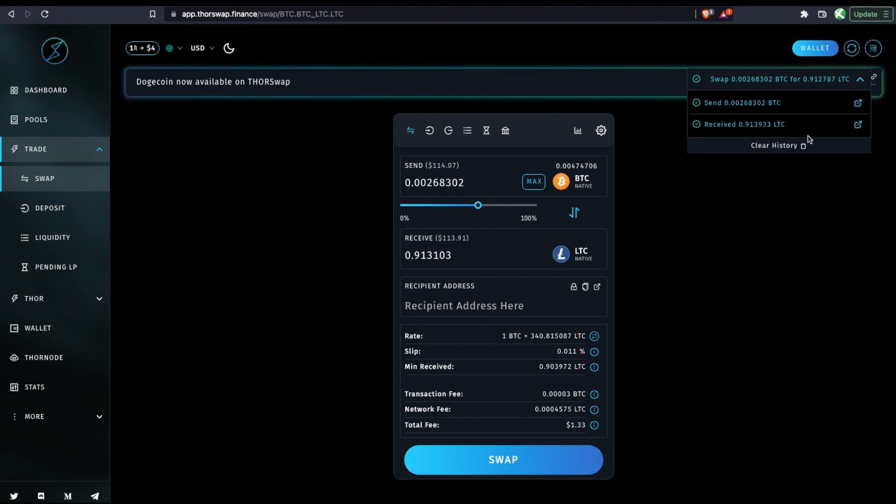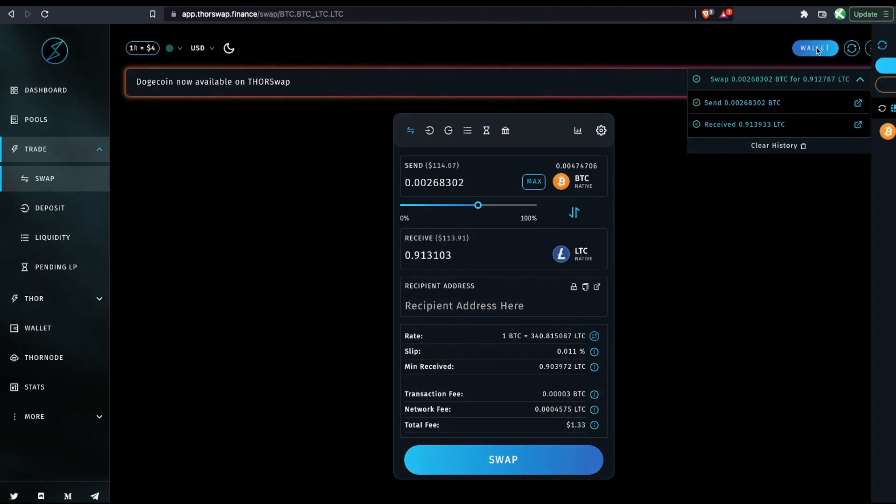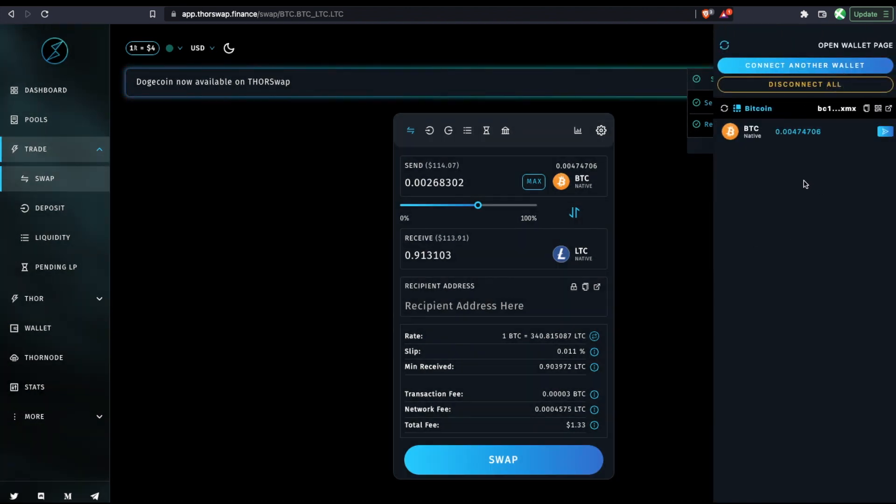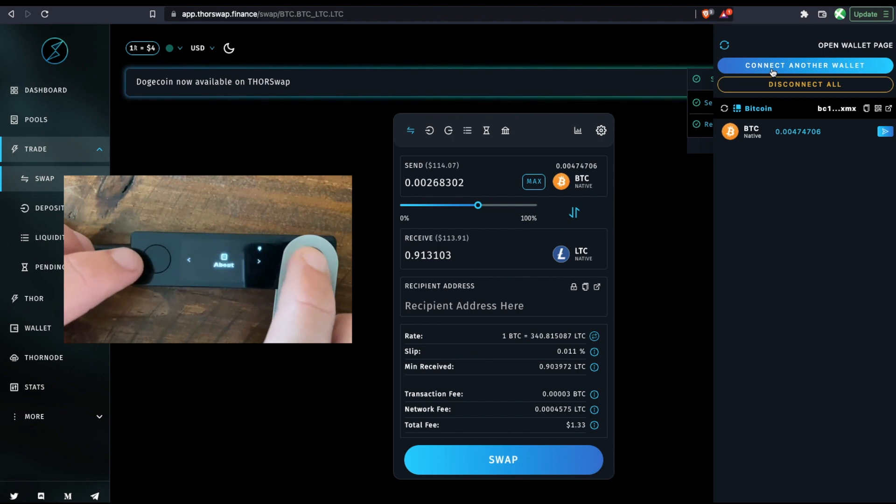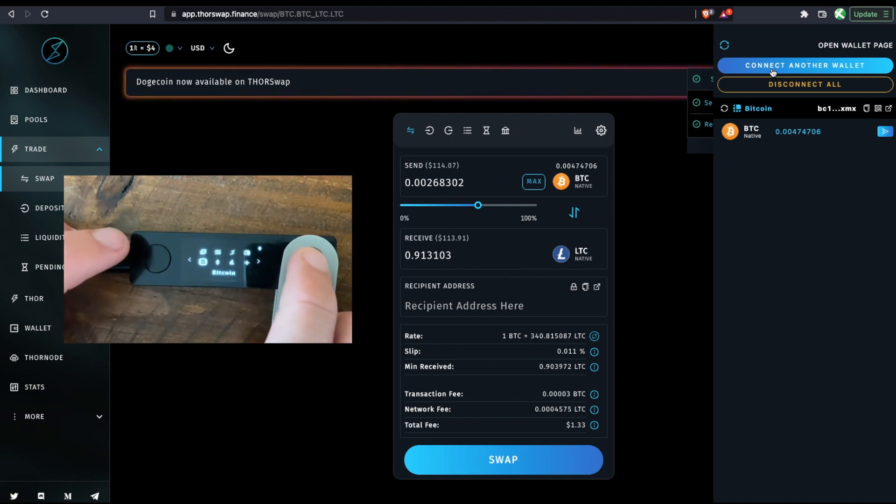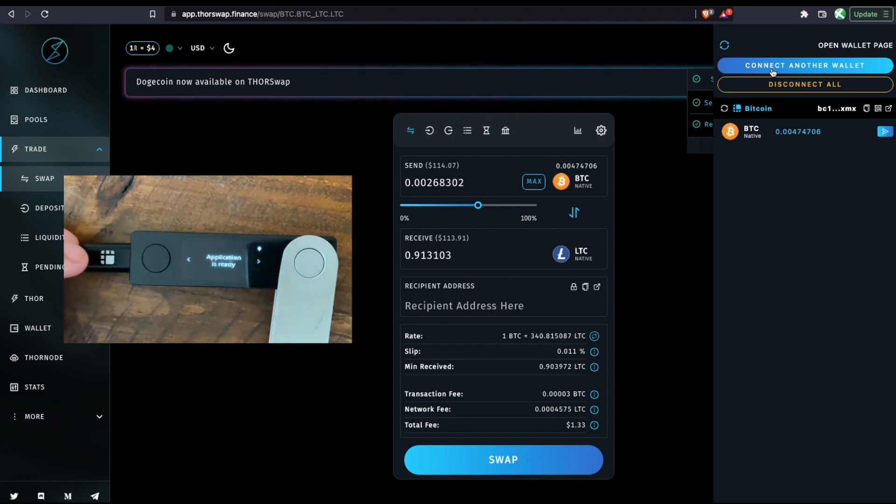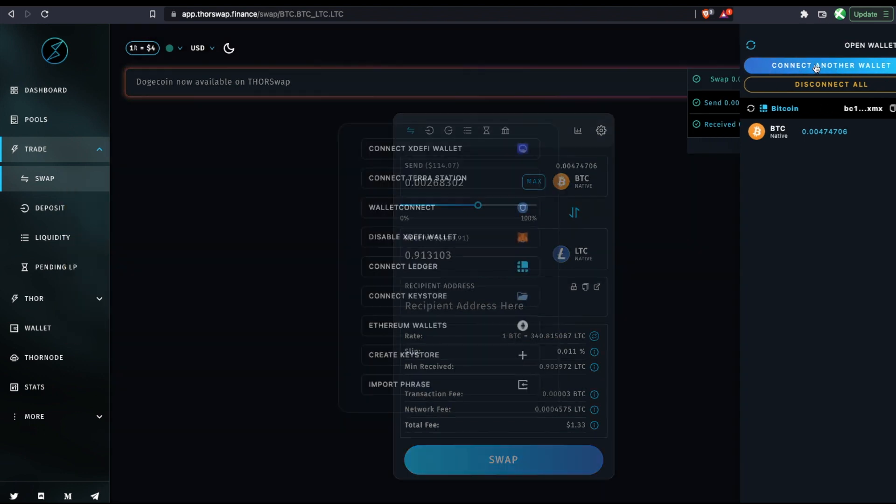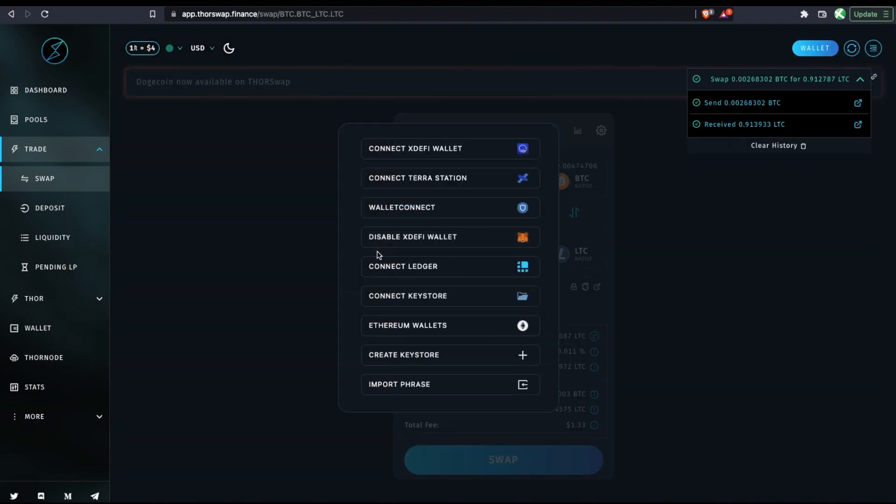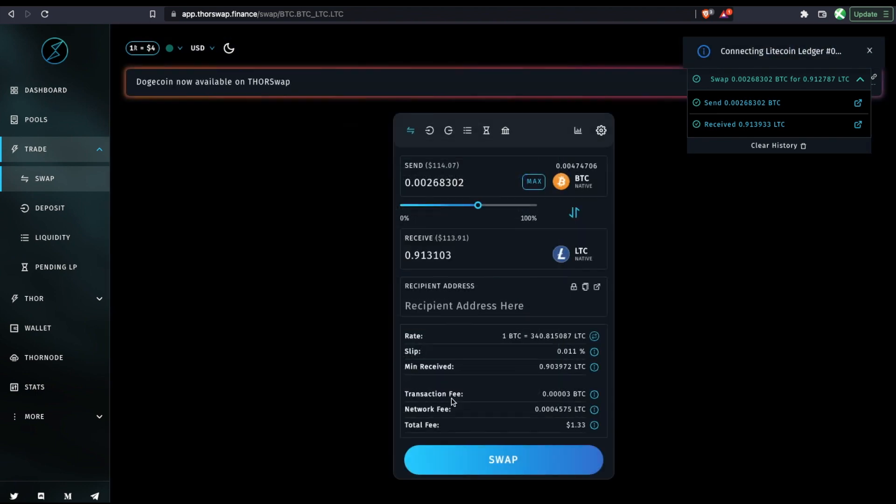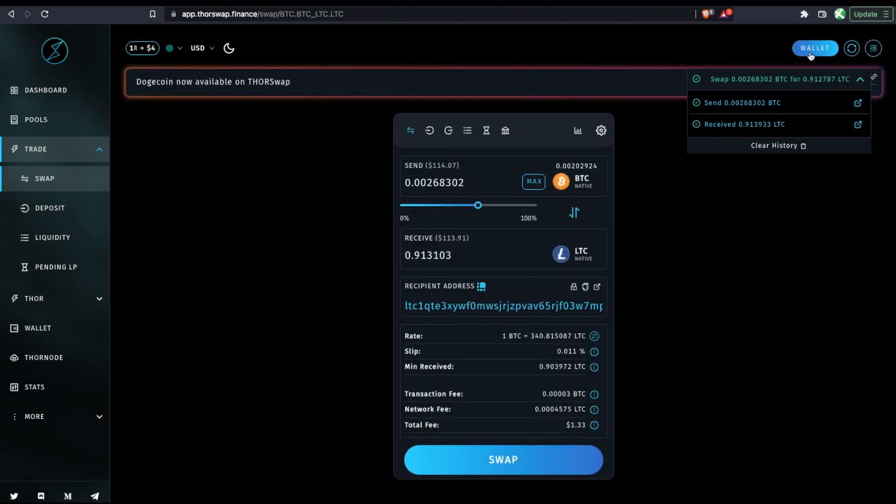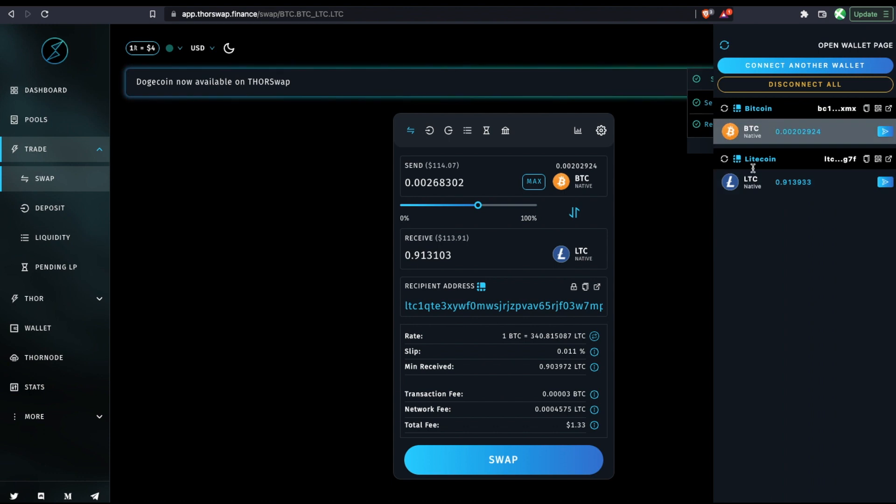Okay, so we can see it's received and my Litecoin address is not currently connected. So I'm going to open the Litecoin app on my ledger and then connect another wallet, connect ledger, and now we'll connect Litecoin. And we can see in my wallet, the Litecoin has been received.